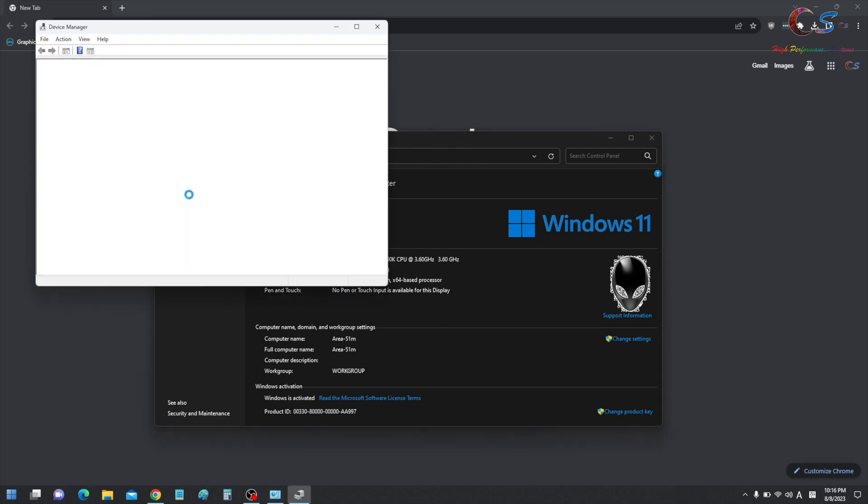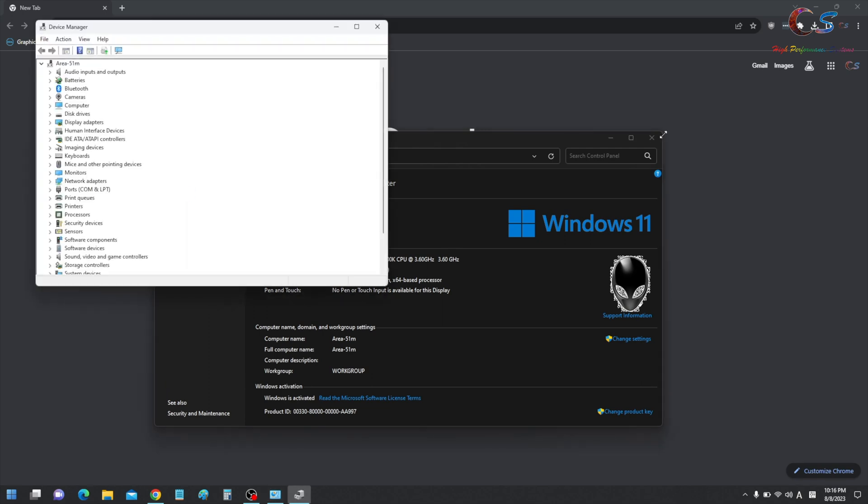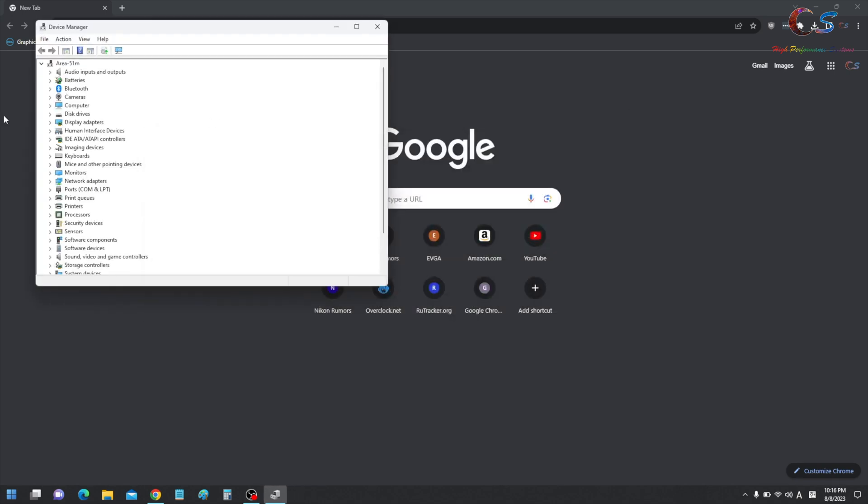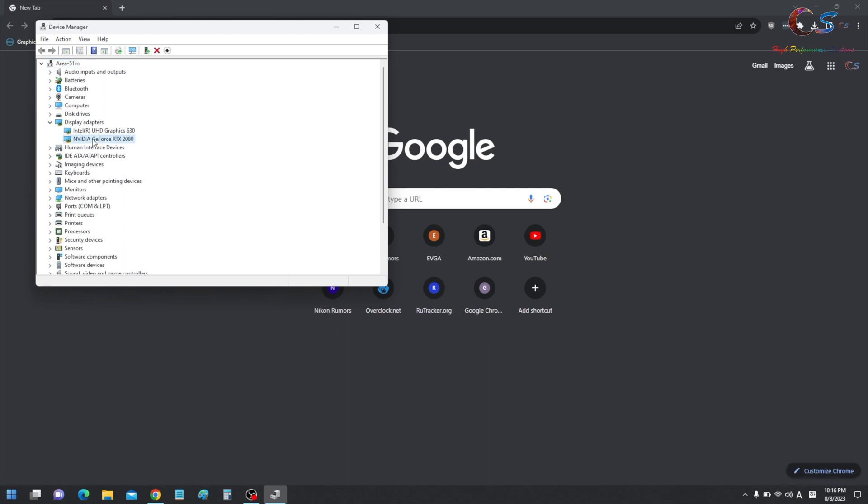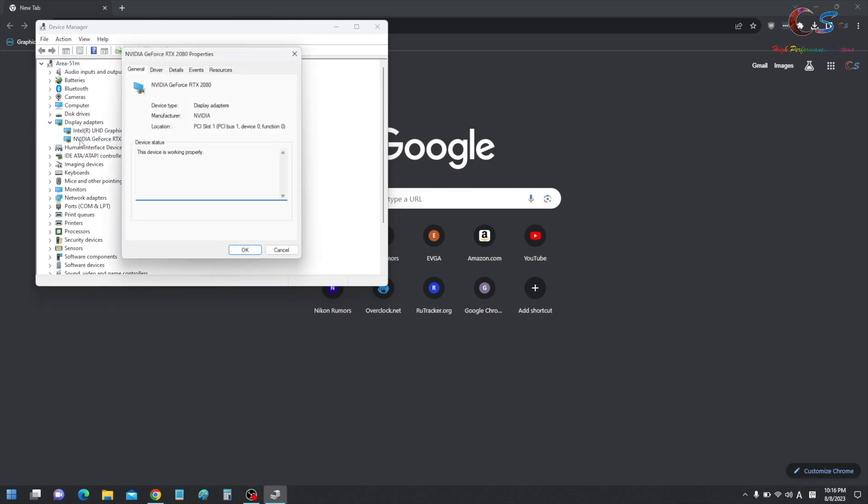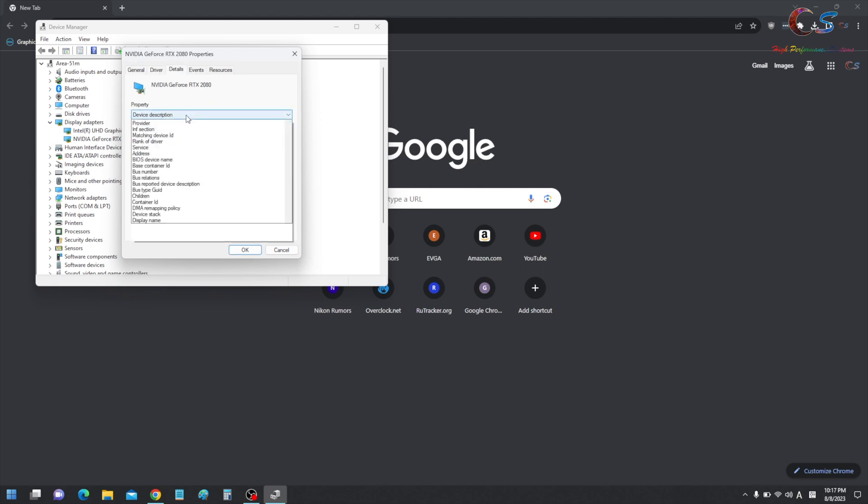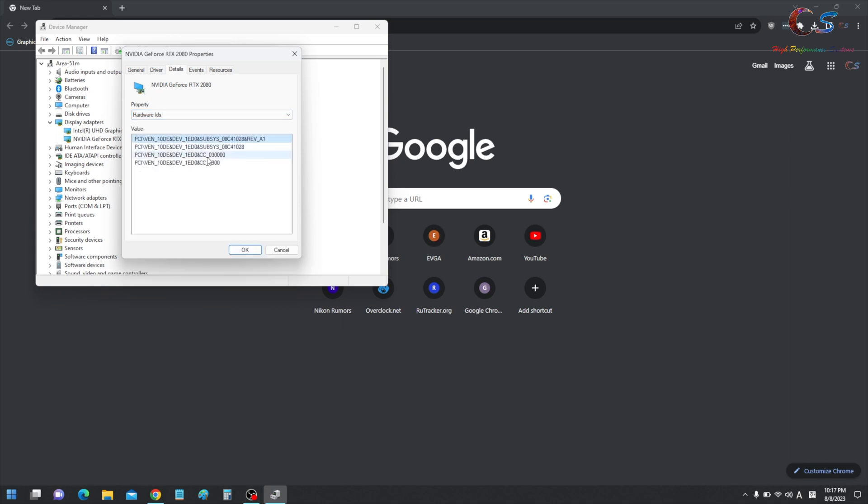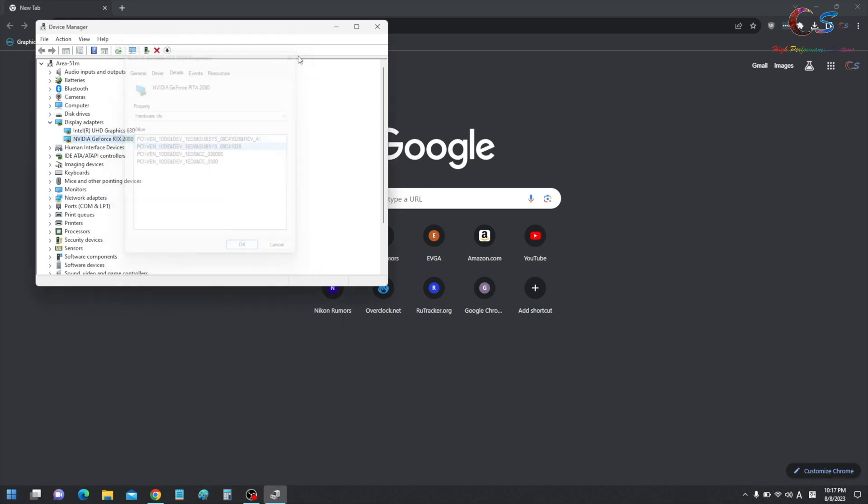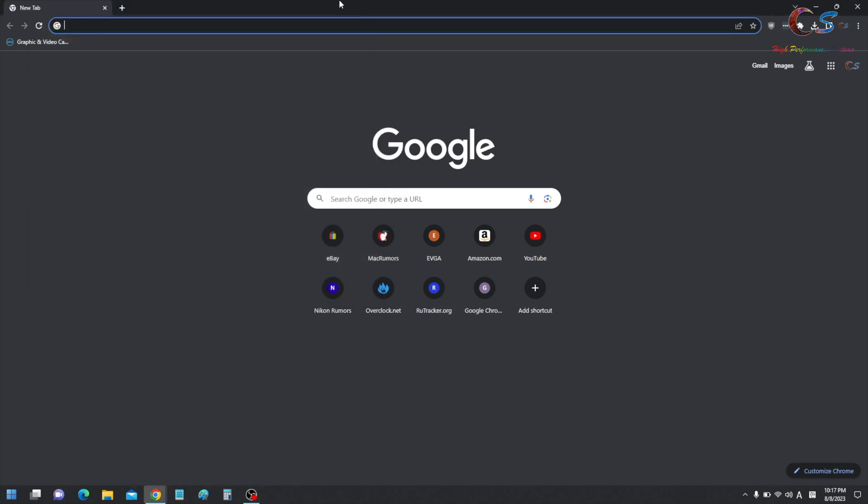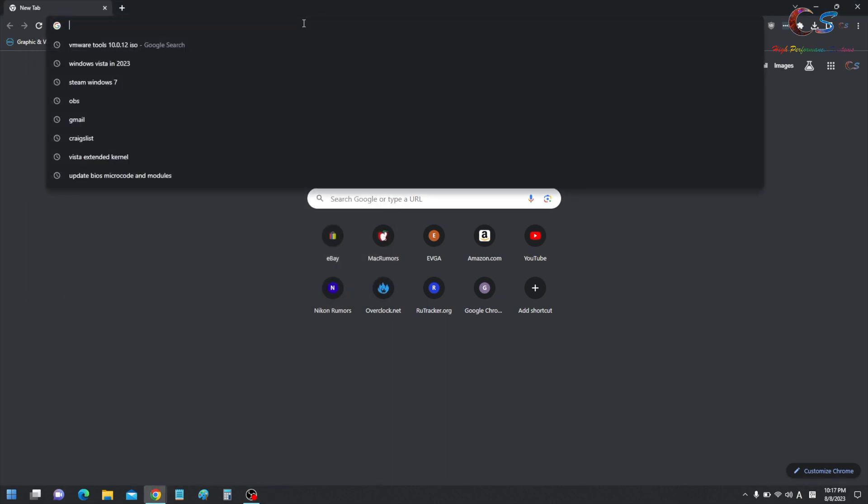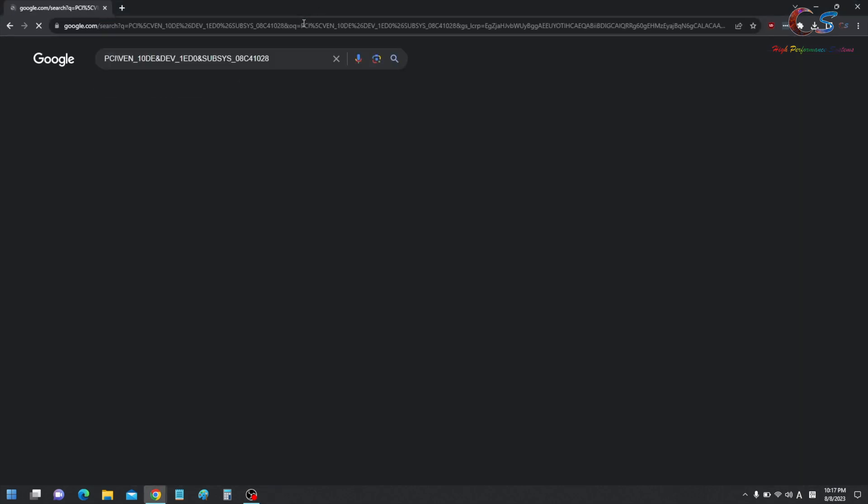And then over here in the corner, you'll see if you go to Display Adapters, you can click the GPU. It might say Generic VGA Adapter. Then you're going to click Details, then you're going to click Hardware ID. So basically, like this Hardware ID, you can copy this into Google. If you go here and copy this into Google, you'll be able to see.